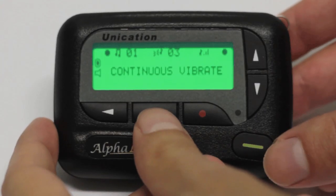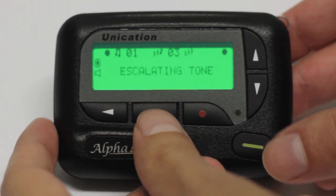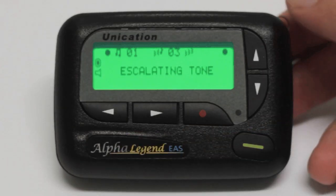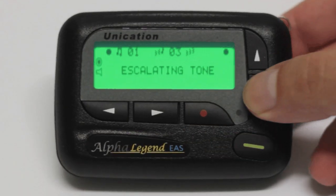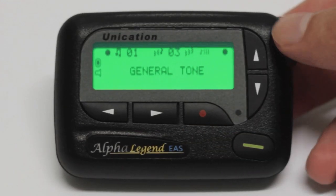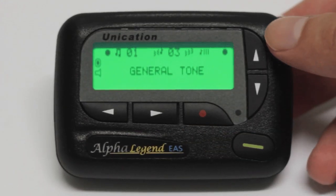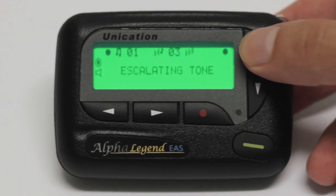In the last category, you can select one of two tones: escalating and general.